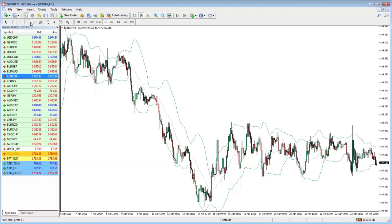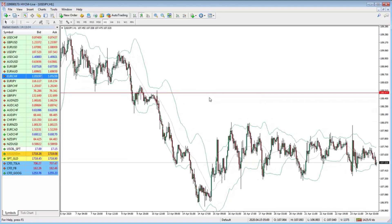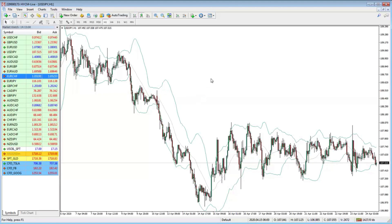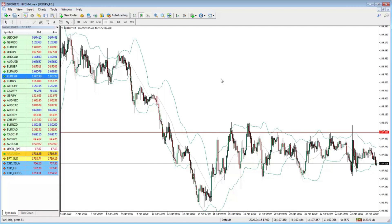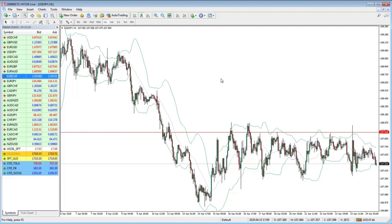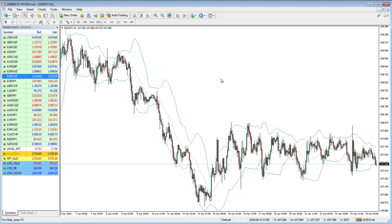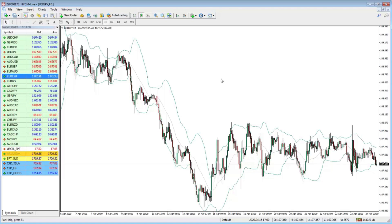When working with trend lines, support lines, or resistance lines, the Backspace key deletes the selected drawing. If you make a mistake and didn't want to delete it, Alt+Backspace brings it back. So if you've placed a trend line very accurately and delete it by accident, Alt+Backspace will restore it. That's a pretty handy shortcut.